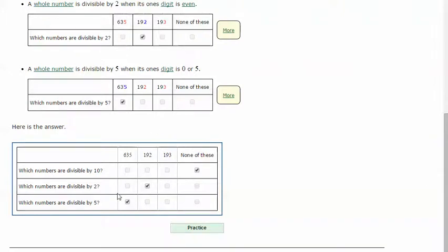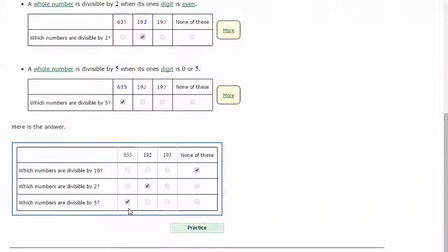And so our answer would look like this: none of these are divisible by 10, only 192 is divisible by 2, only 635 is divisible by 5. Let's try another one.